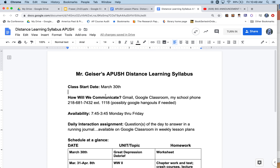I'm going to start by explaining my distance learning syllabus, which is already shared in the classroom. Class will start March 30th. Gmail is the best way to communicate with me — I can respond relatively quickly, especially for questions. Google Classroom is how we'll handle almost all homework, tests, and things like that.